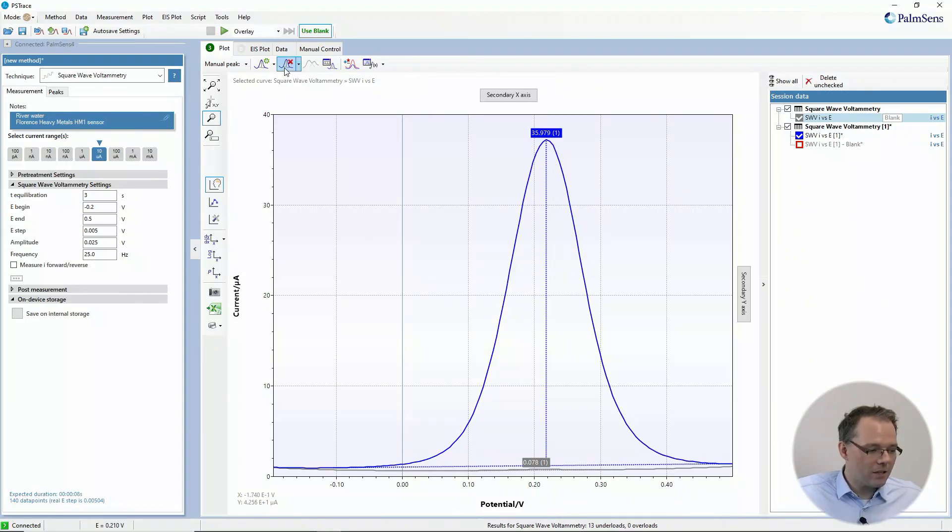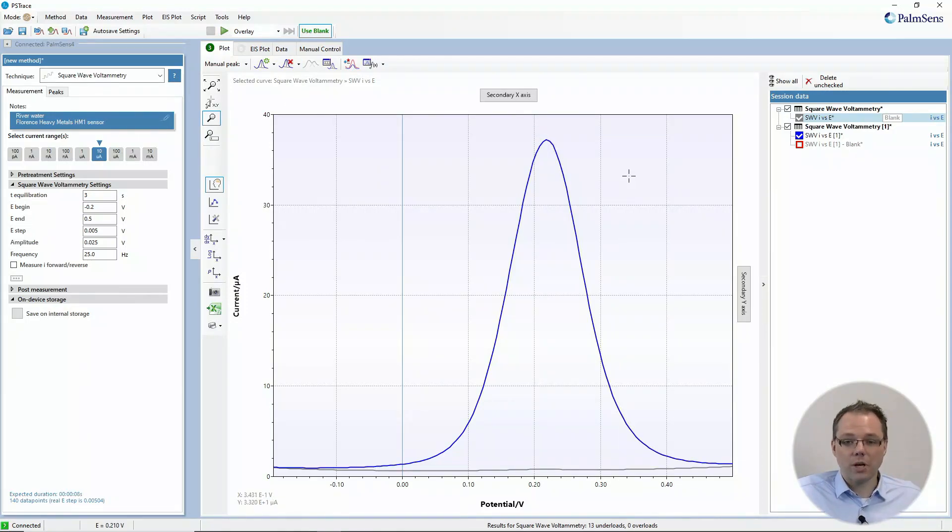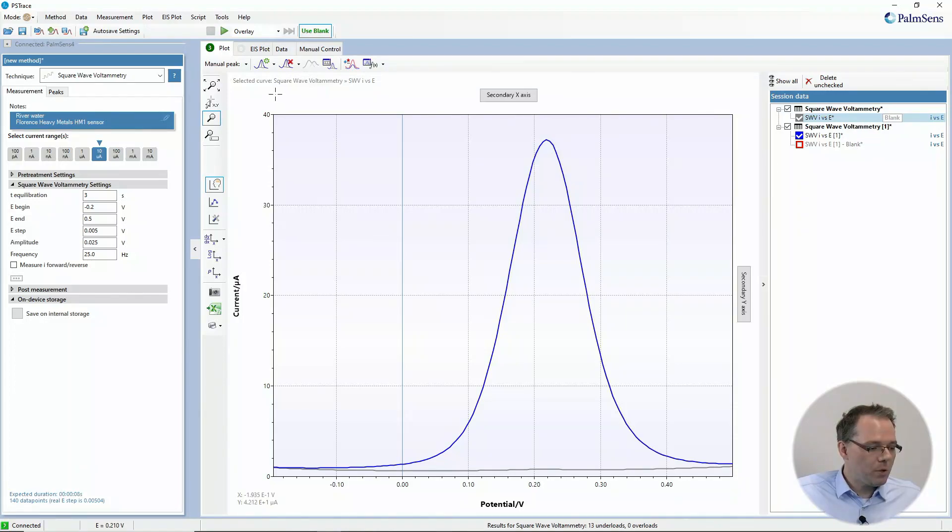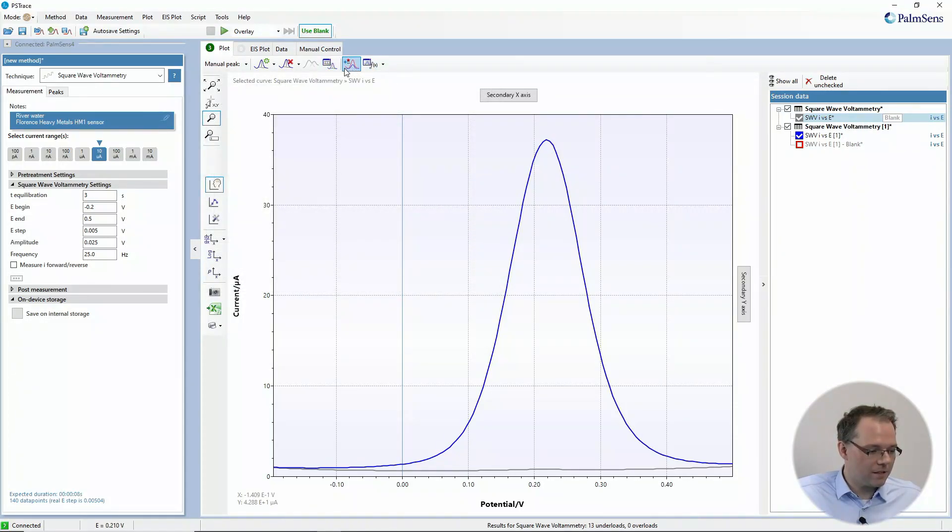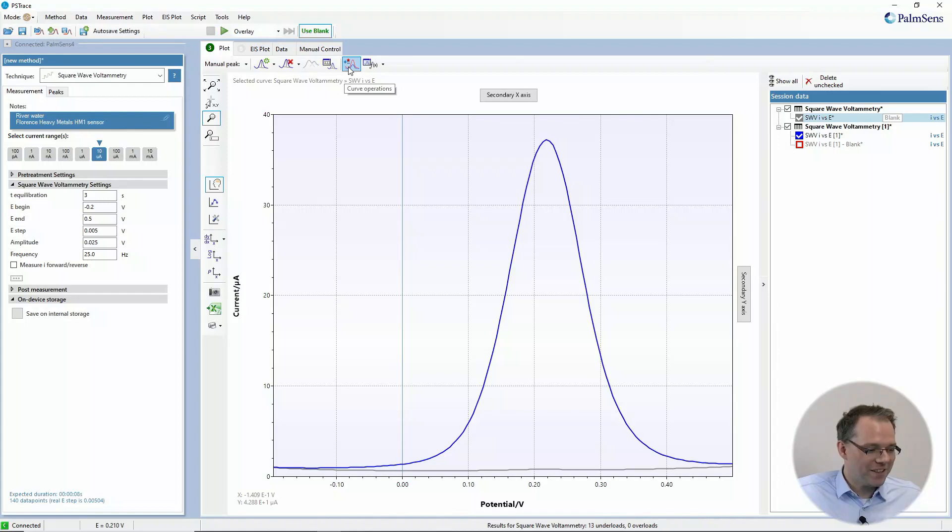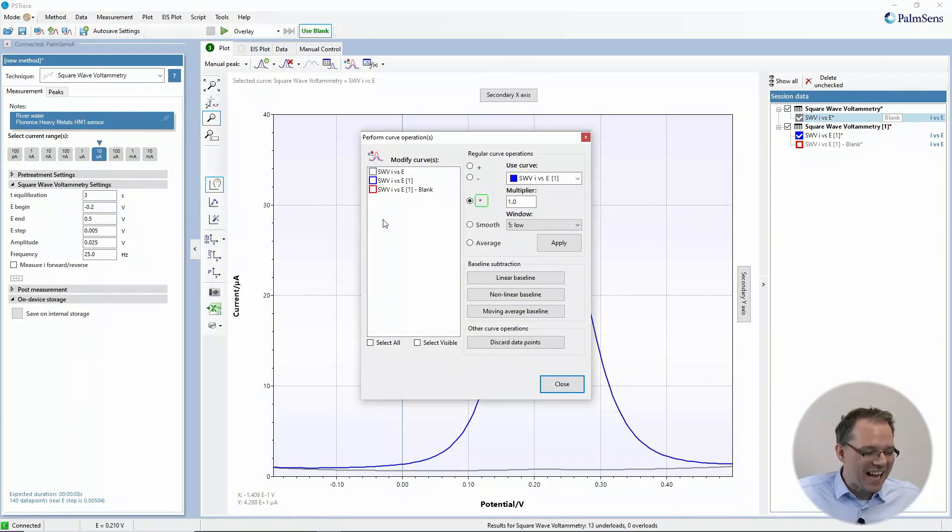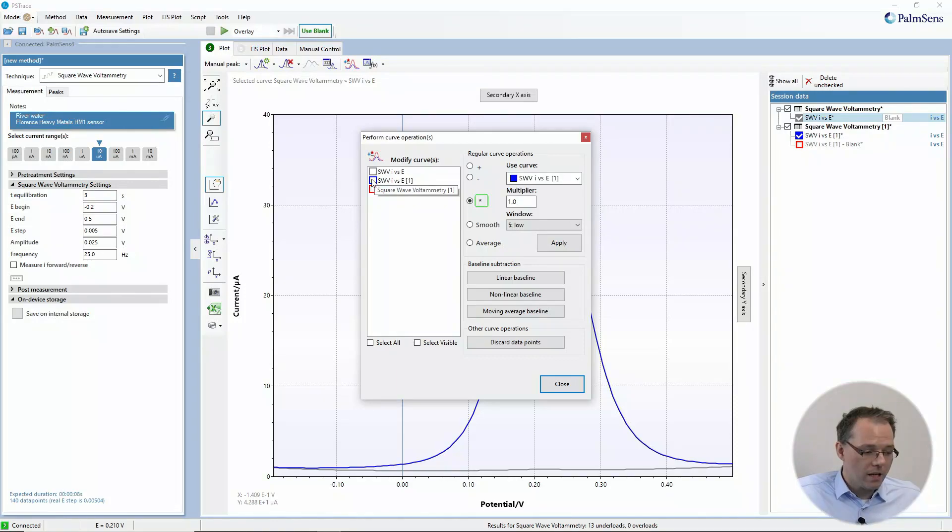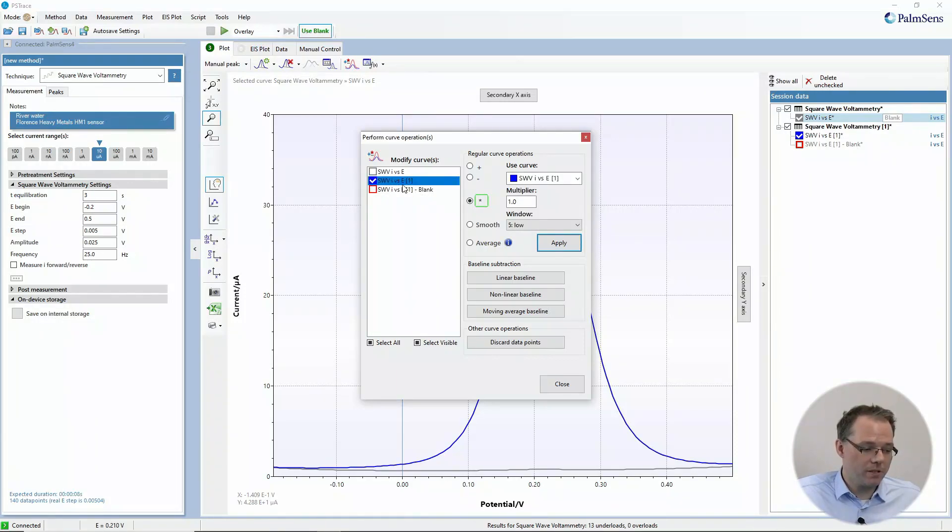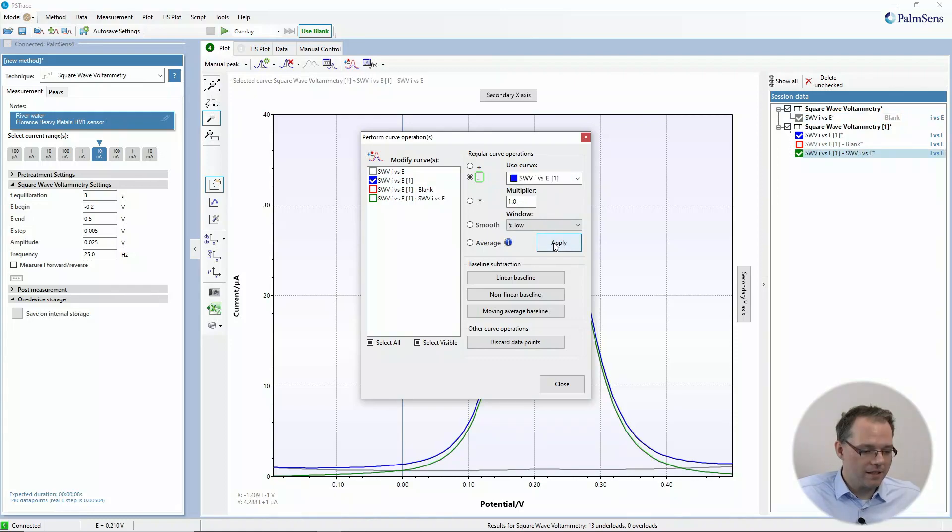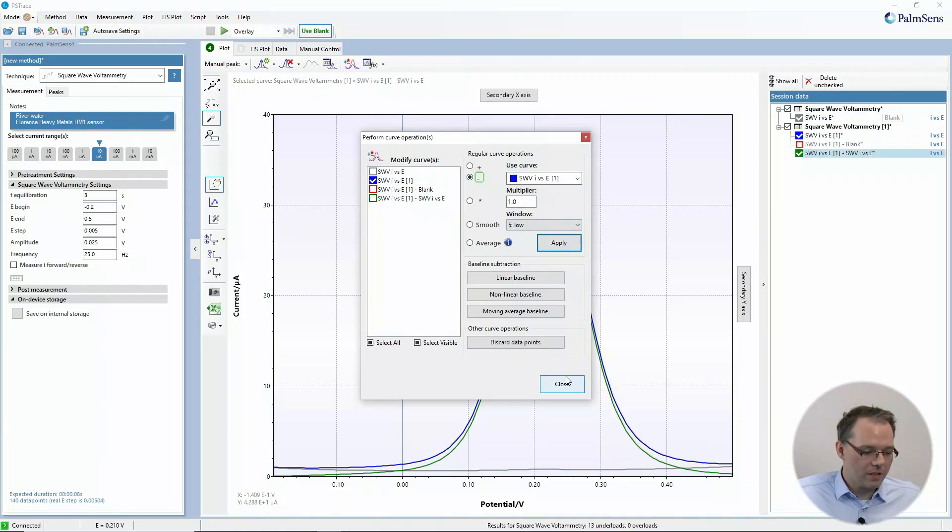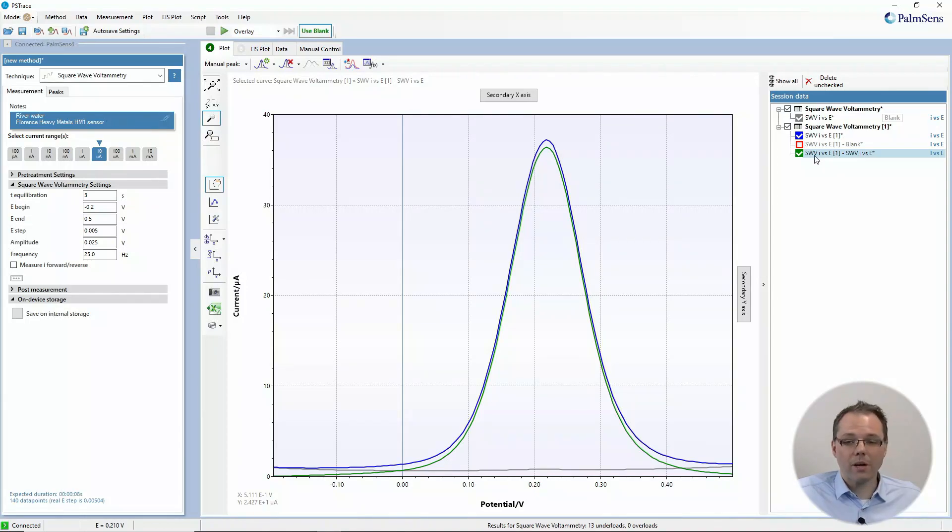But you have not made an automatic blank subtraction. You could go to the curve operations window and choose that you want to, from your original measurement, subtract the blank curve. Then you apply that, and you see now this curve appeared, which is my original curve minus the blank.